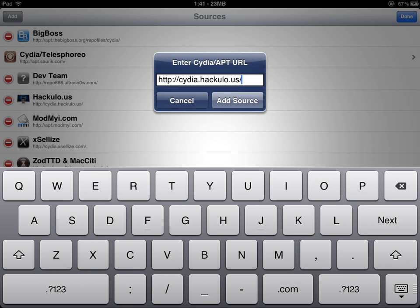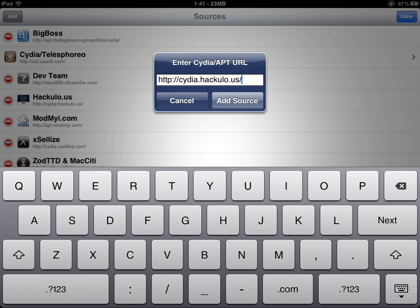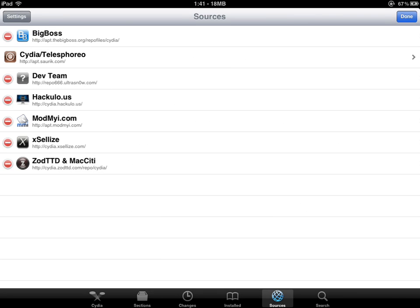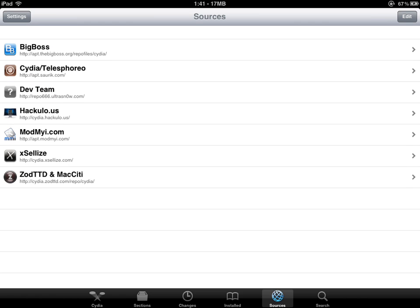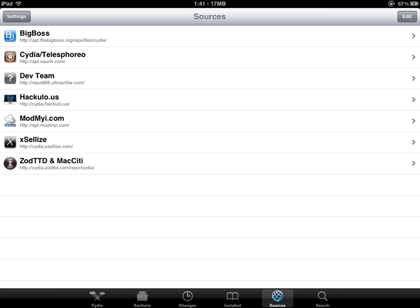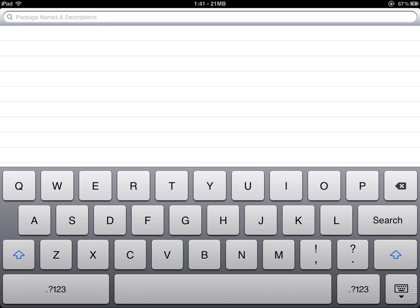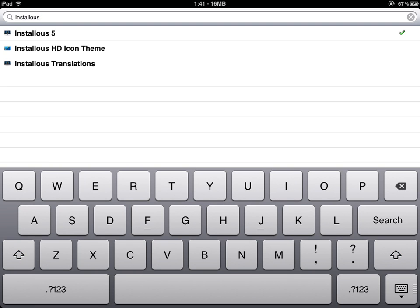Once you have that source added, you're going to go to the Search tab and then type in Installous. It's Installous 5.